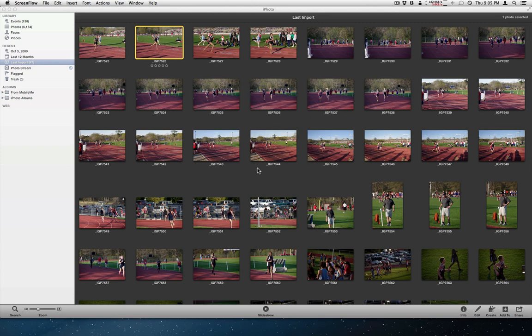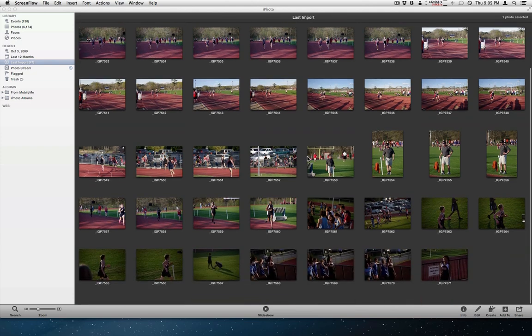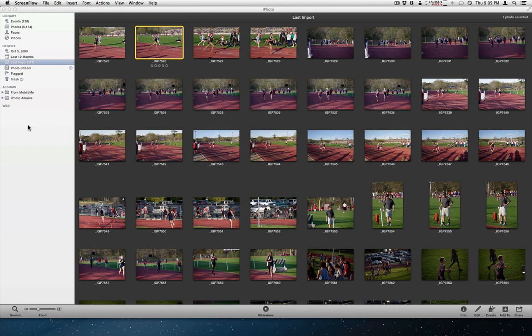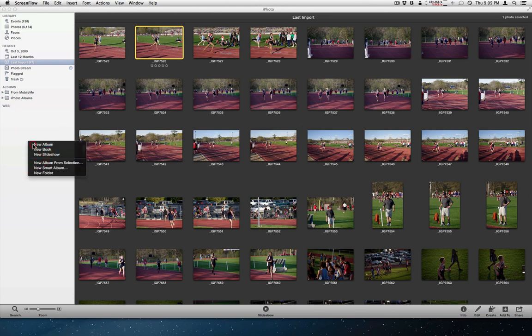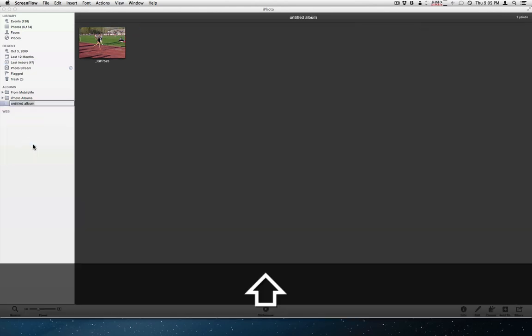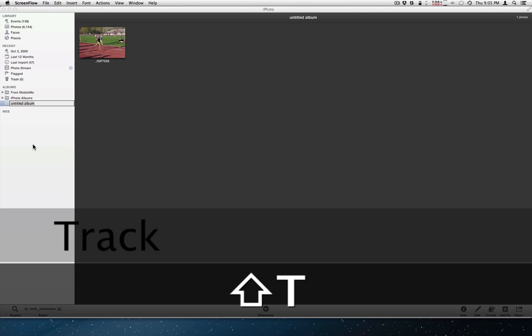I've just got this event here. My last import is of a track meet. And I'll use this as the demo. The easiest thing to do is to first make an album. So I'm going to go over here and just right click and do a new album. I'm just going to call this track meet.